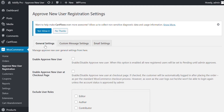Go to General Settings. Here you can enable Approve New User. When this option is enabled, all new registered users will be set to Pending until Admin approves.